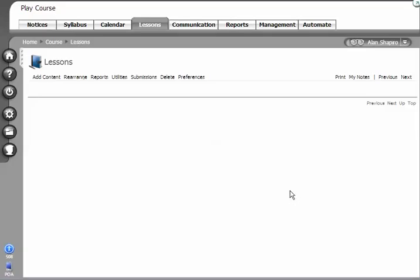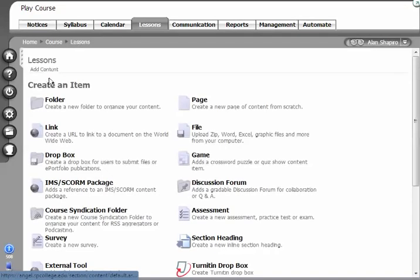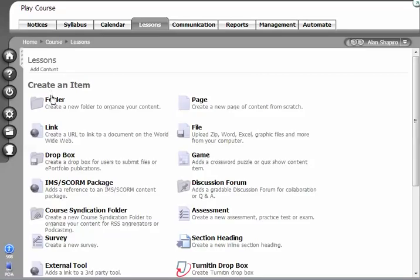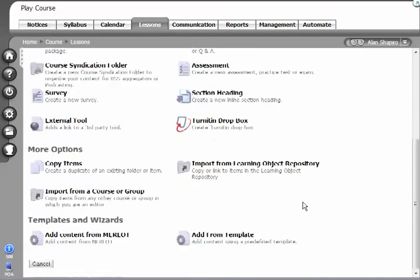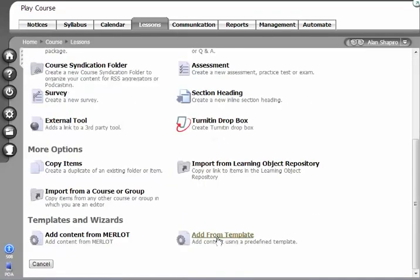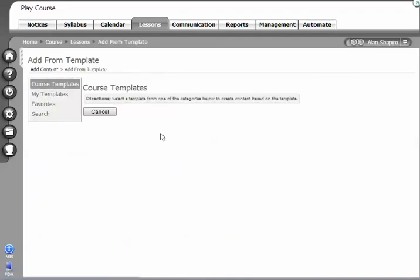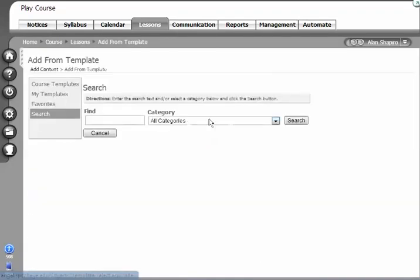The way this works is we're going to add what's called a content template. I'm going to go to Add Content. Now this could be on the lessons tab or within any folder. I'm going to go down to Add From Template and choose Search.